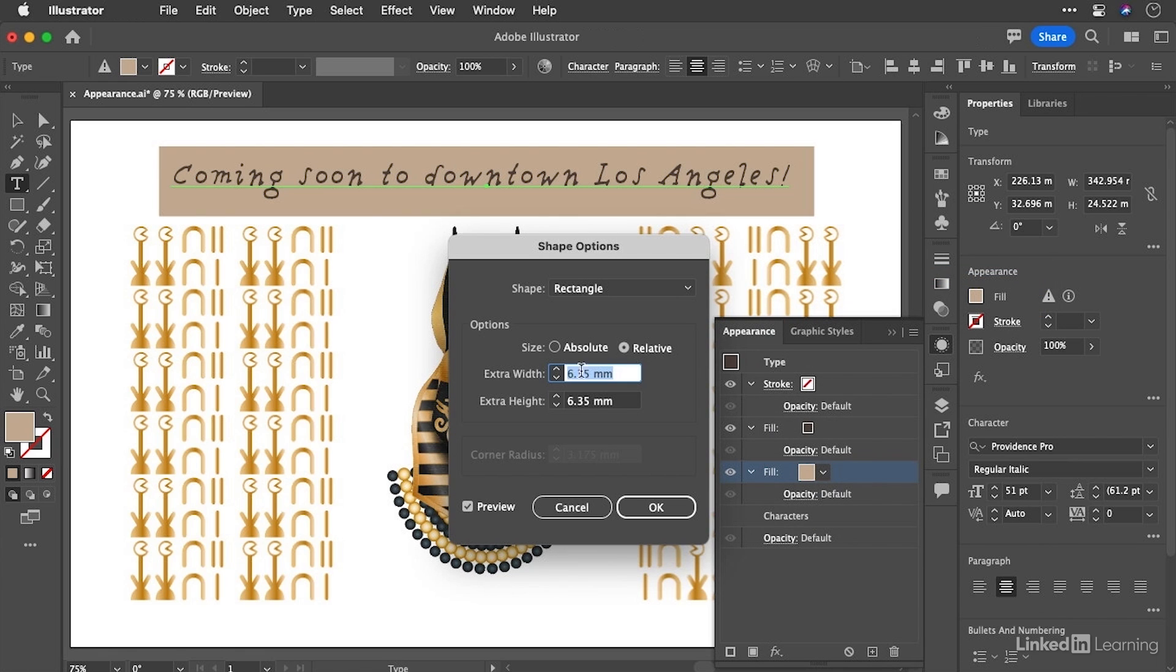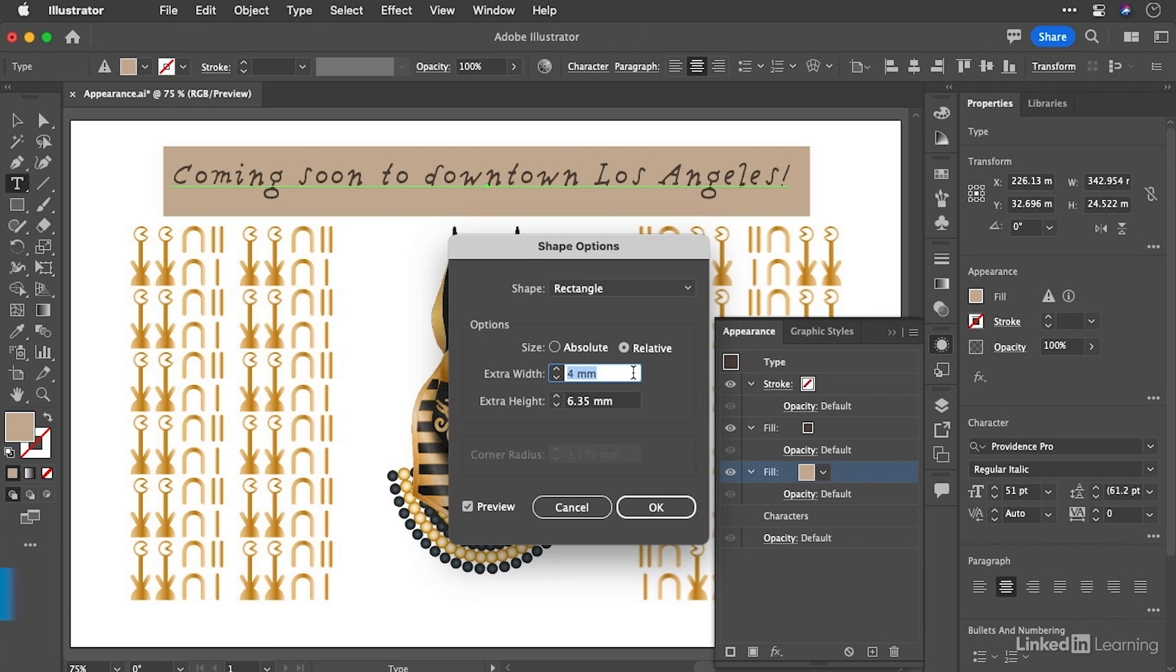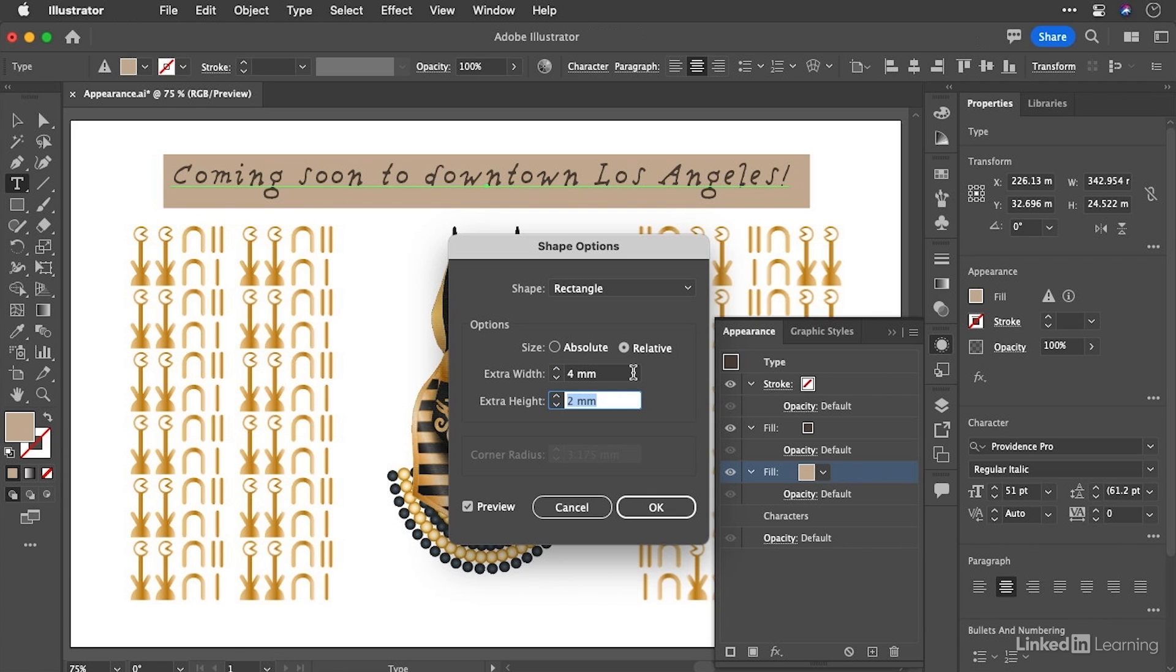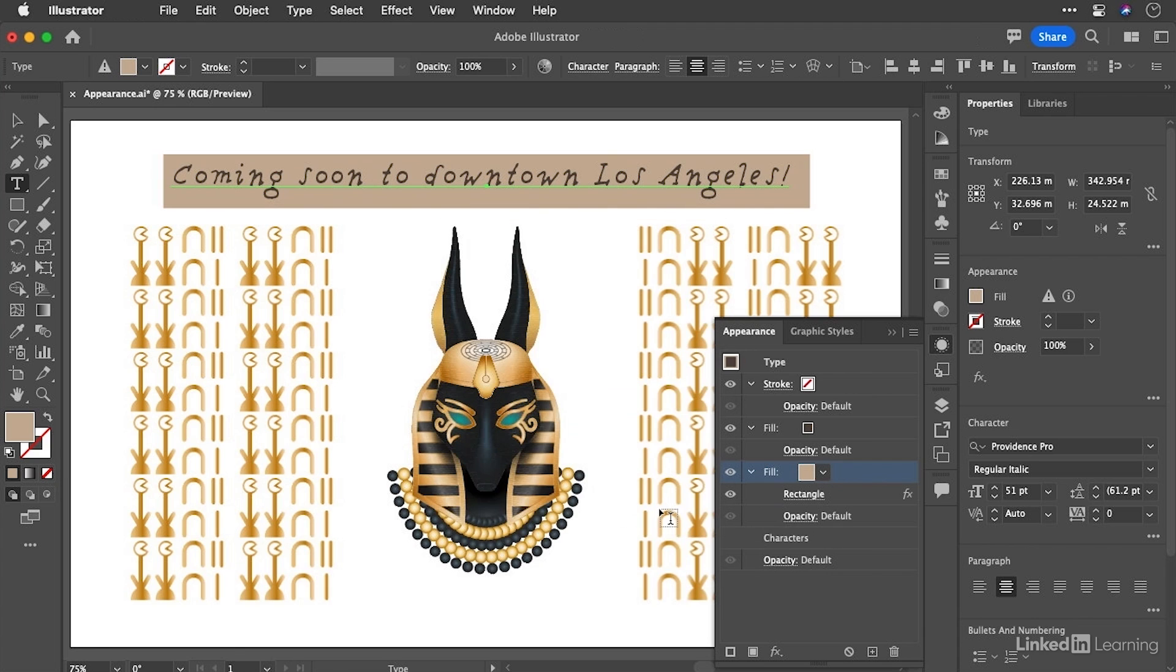Now, let's make sure that this is relative to the type. And we'll bring that down to maybe two, three or four millimeters there. And then for extra height, I'm actually going to reduce that. I think I'm going to take that to maybe two millimeters, I think works well, and hit OK.